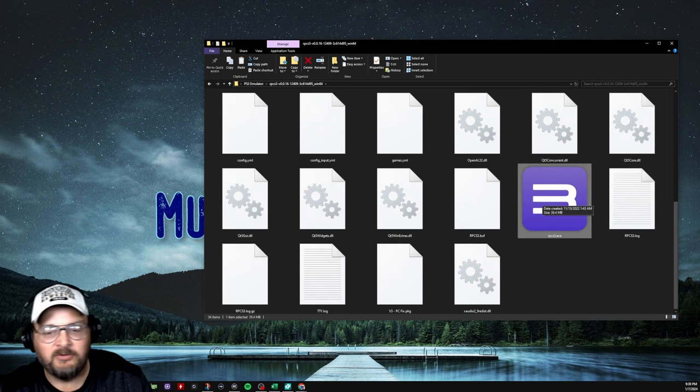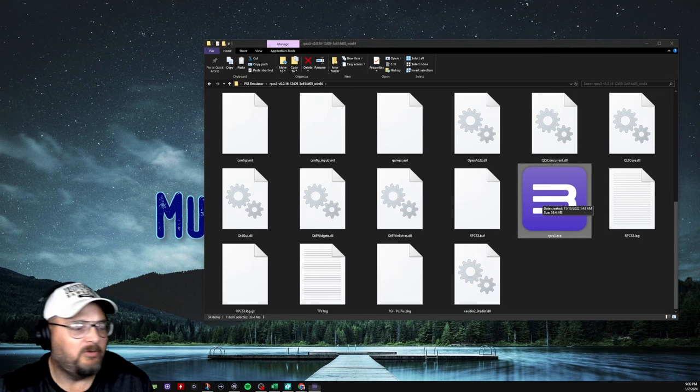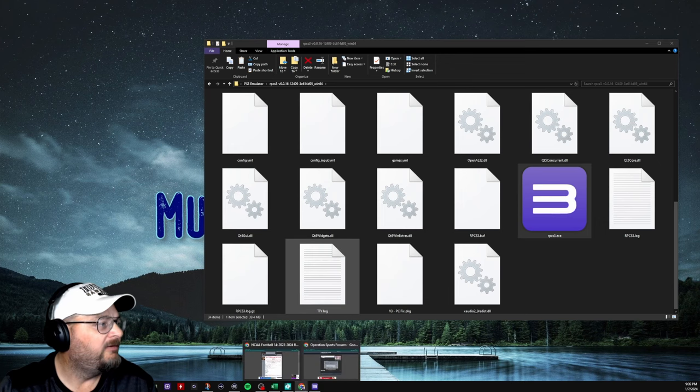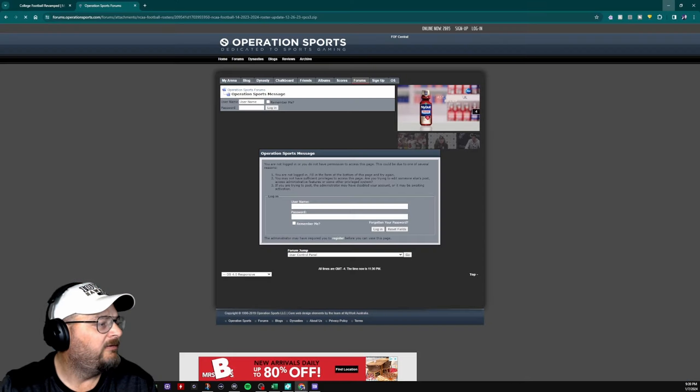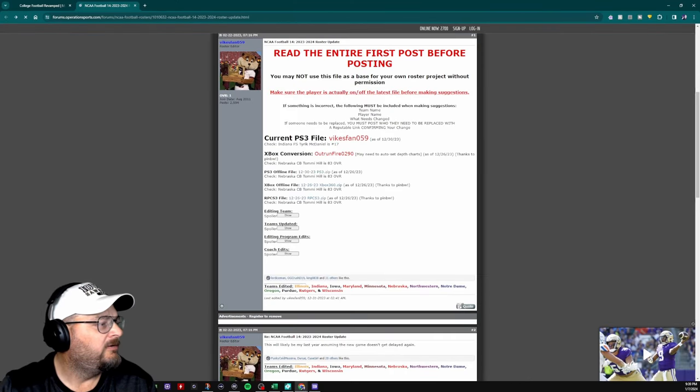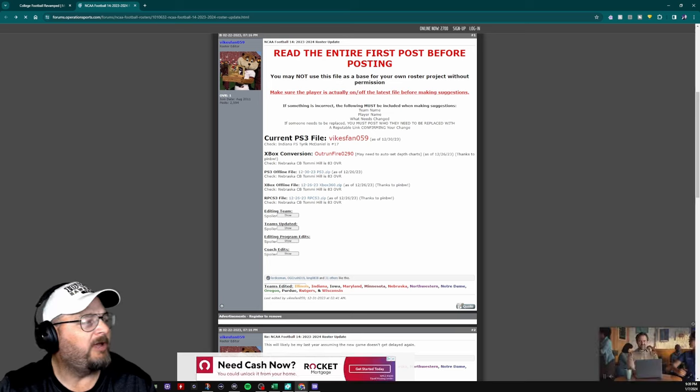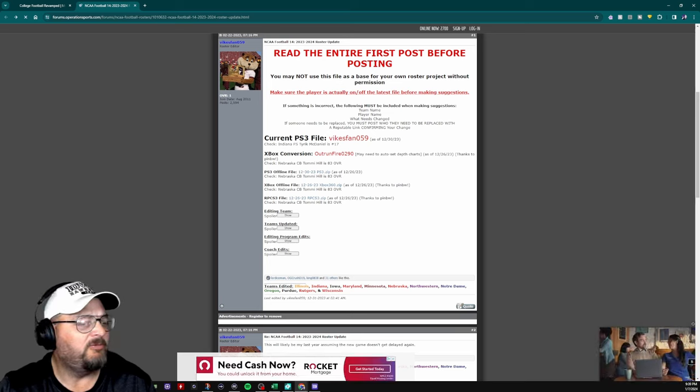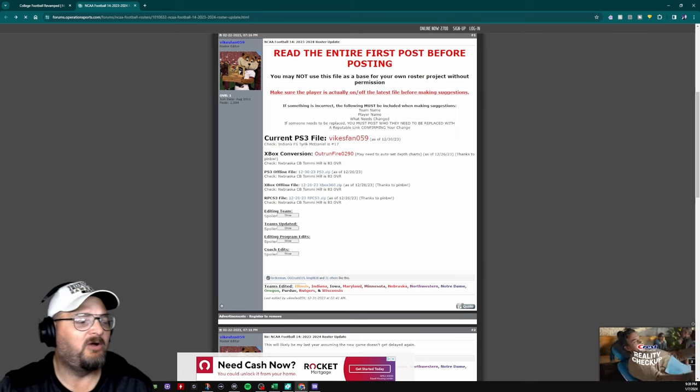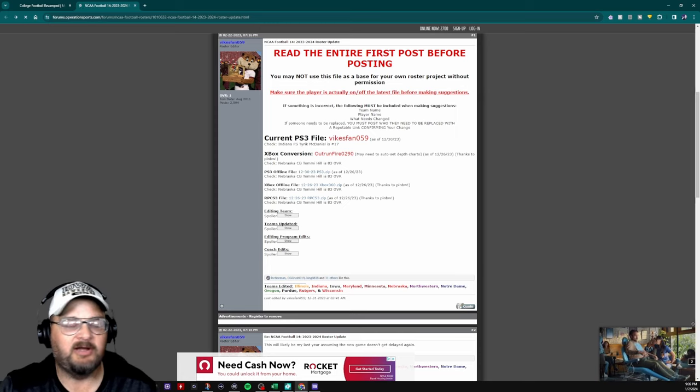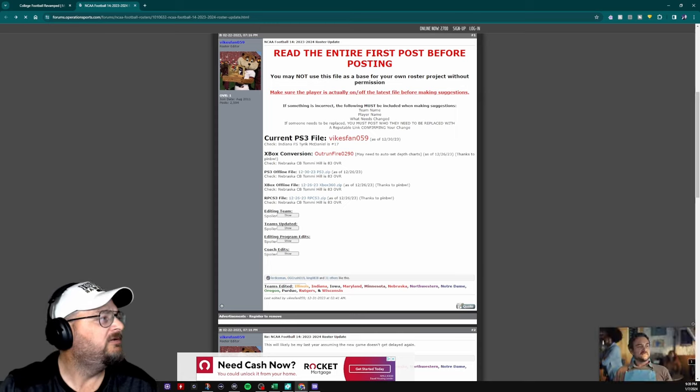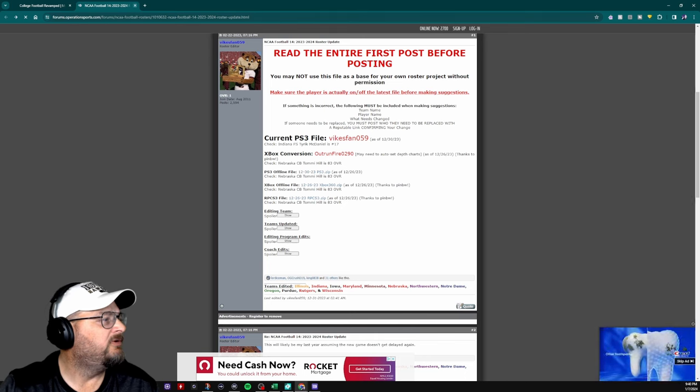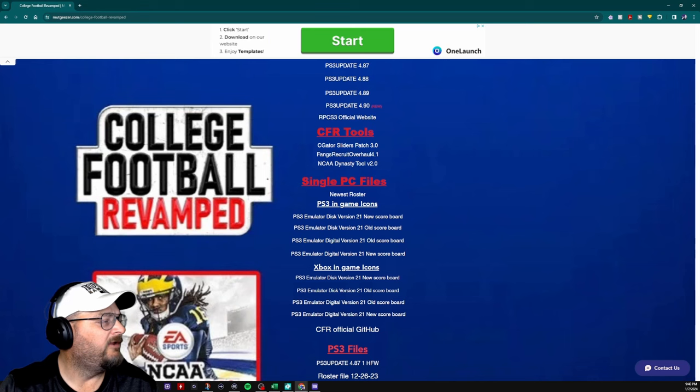When you do, you want to go, it'll tell you on the website to go to Nebraska's cornerback, Tommy Hill, and make sure he's an 83 overall to make sure that the file roster is correct. So that's what we'll do. So we're done on this website too.